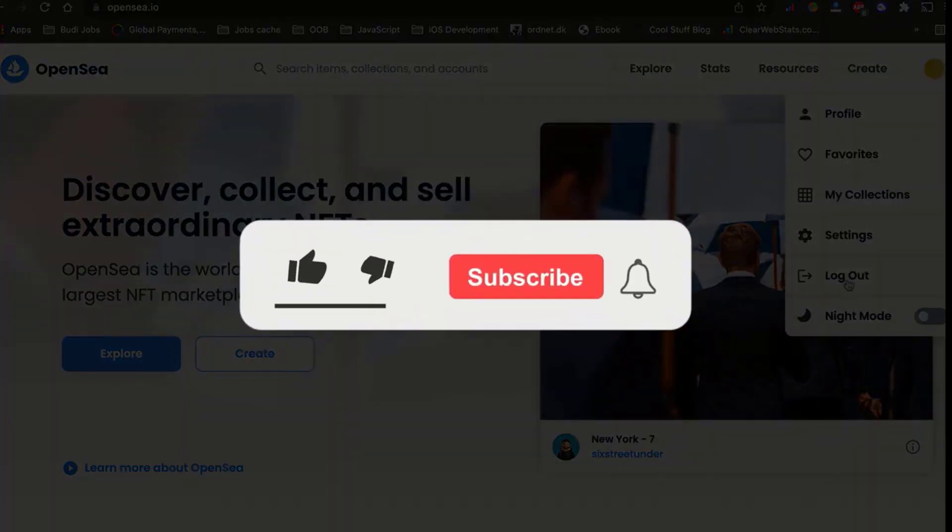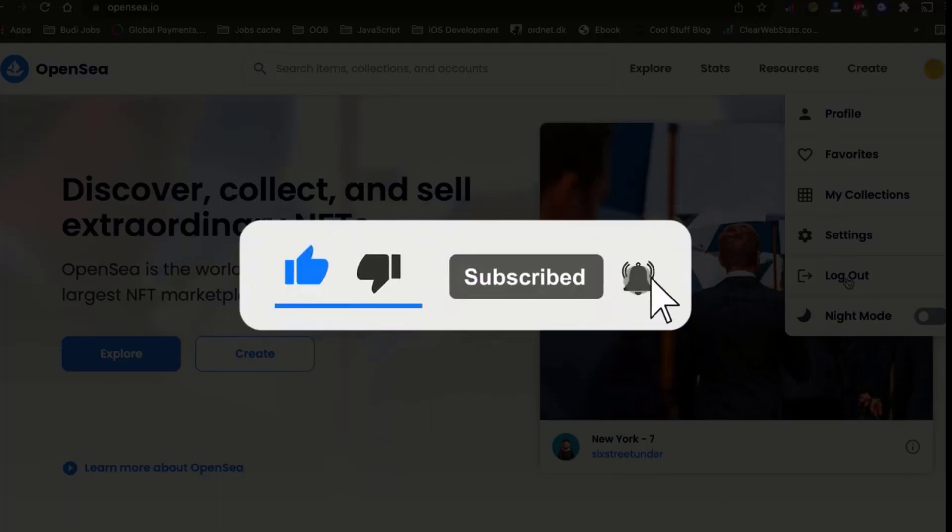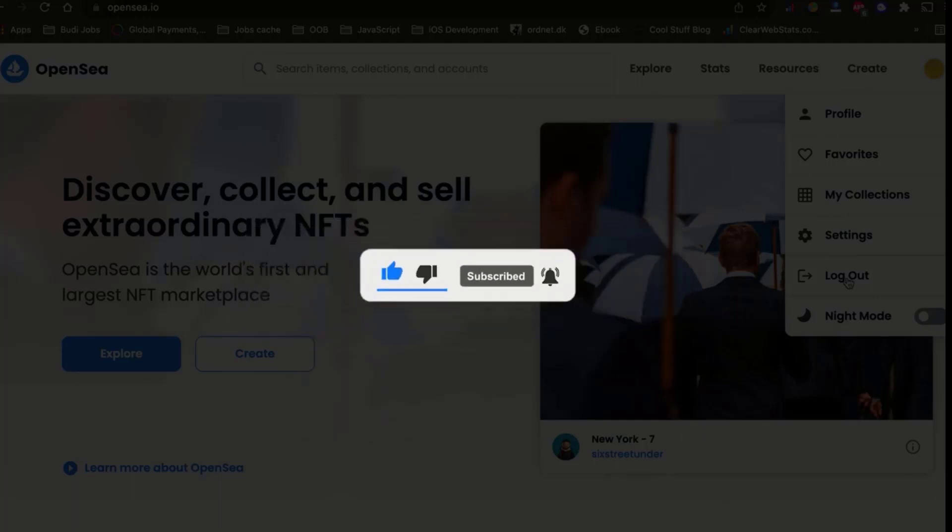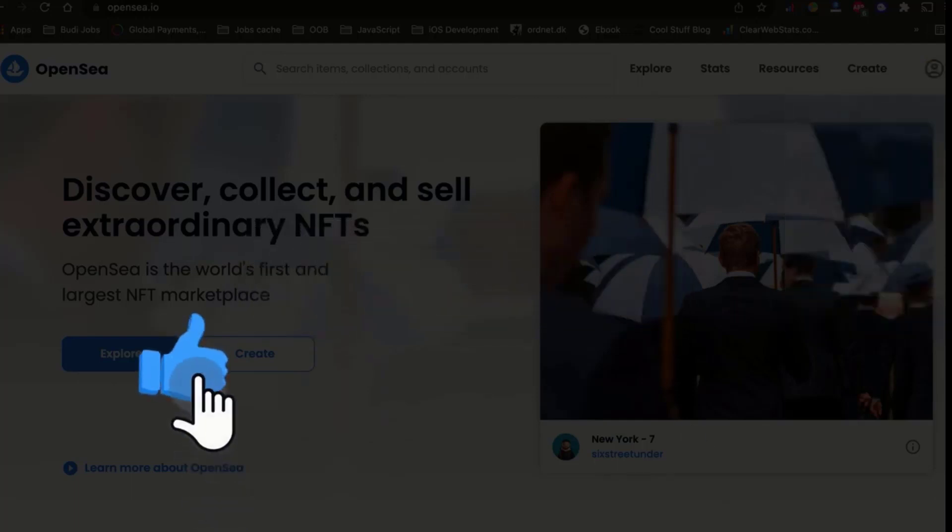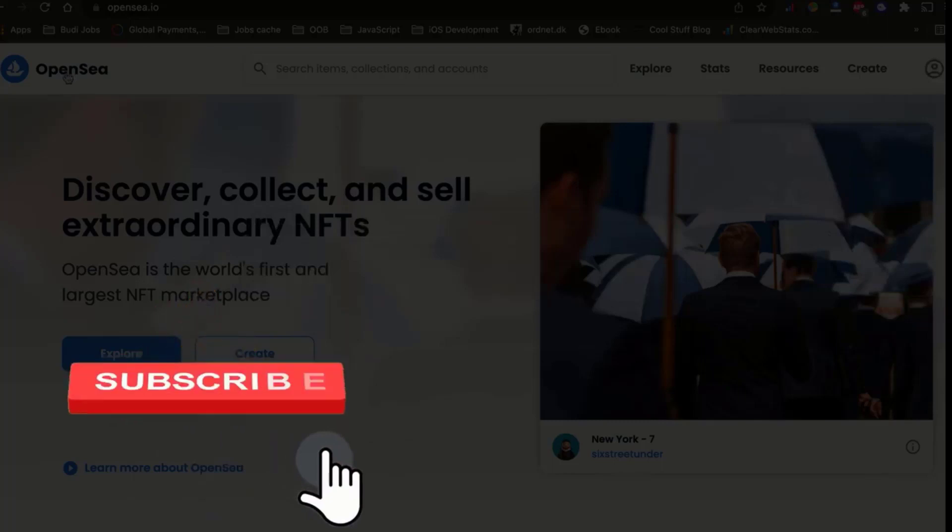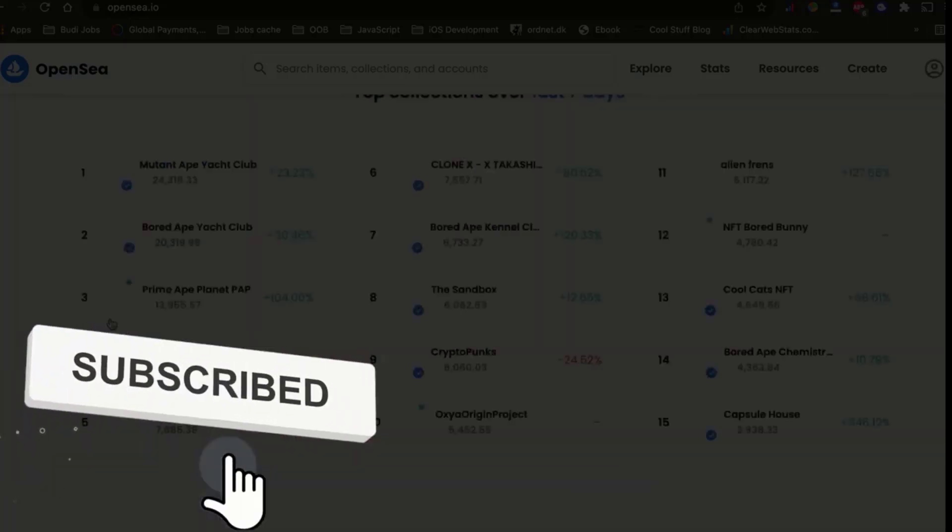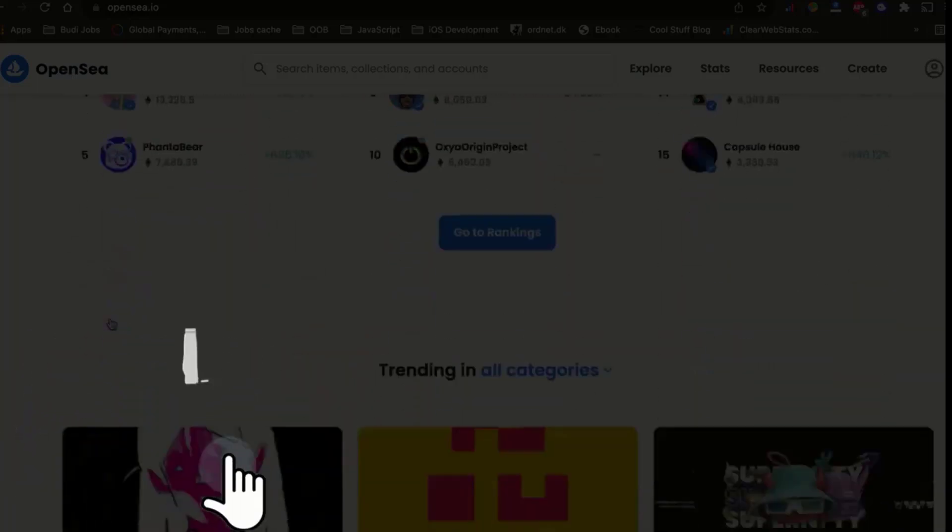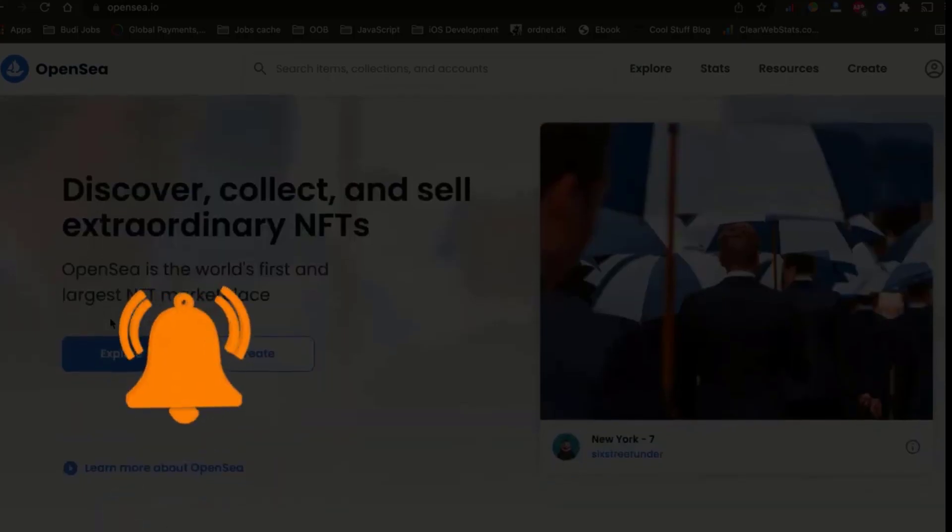Before you leave, don't forget to like the video, subscribe to the channel, and press the little notification bell so you won't miss any future videos like this. This is all for this video. Until then, take care and see you.